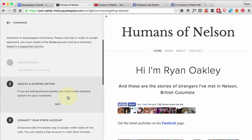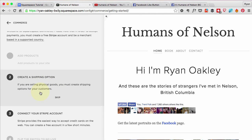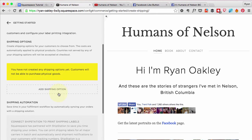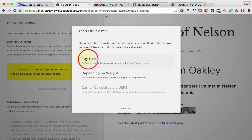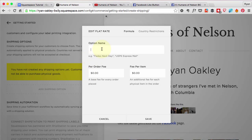I'm going to create a shipping option. Because I am selling a physical good I need to set that up, and my shipping option is going to be flat rate. My first one is going to be domestic shipping to Canada since I'm in Canada, so I'm going to do a fee of $15 per item.